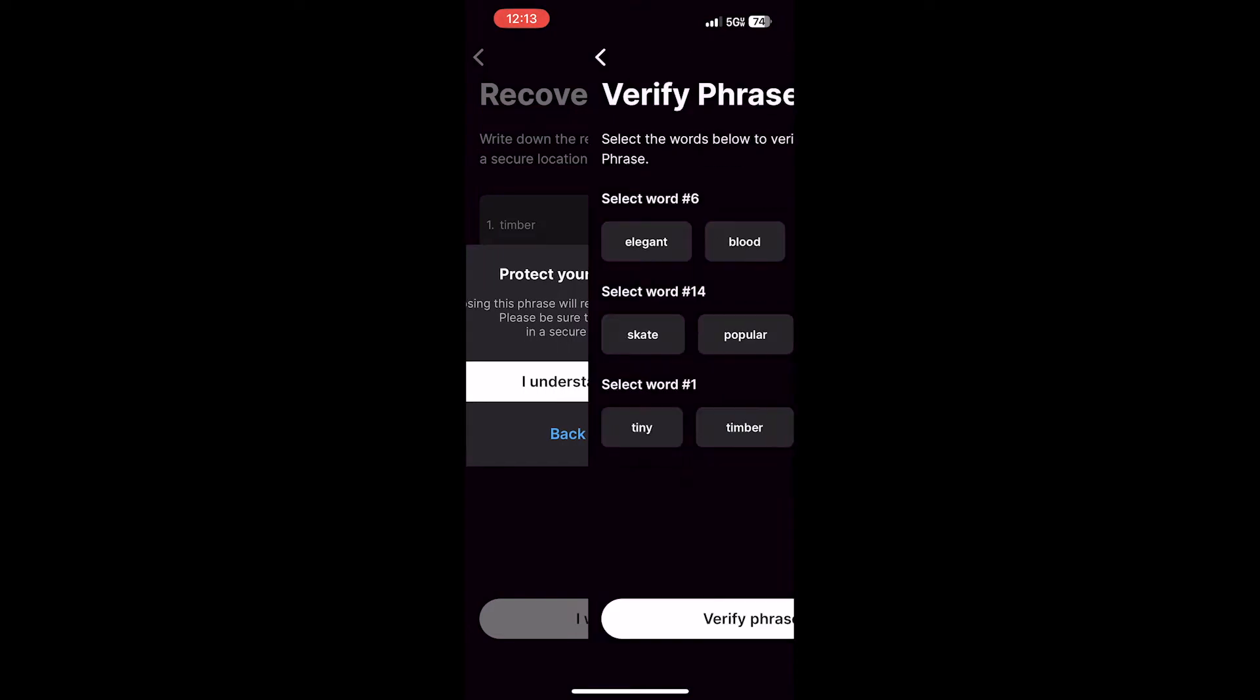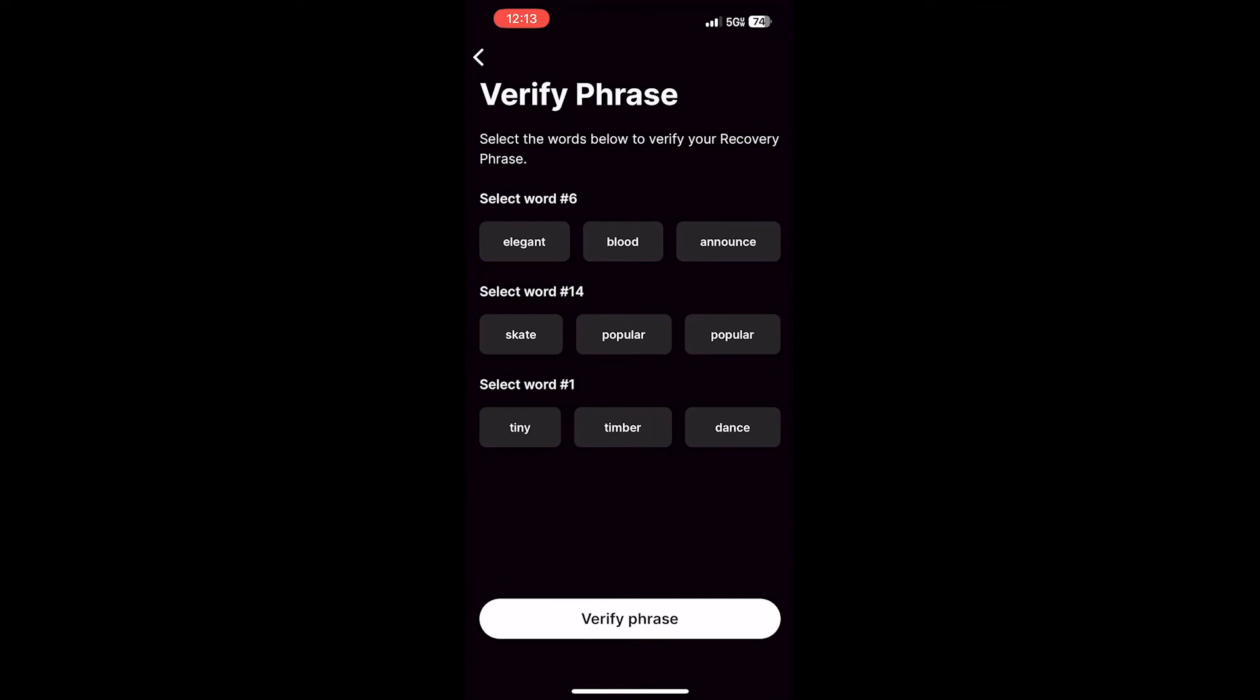you'll need to verify your phrase. Core Mobile will ask you to verify three different words randomly selected from the phrase that appeared previously. Once you do this, click Verify Phrase.